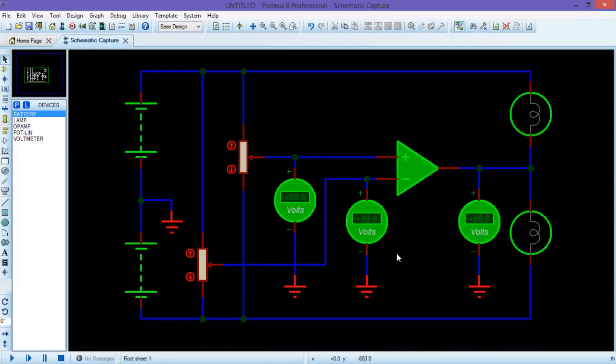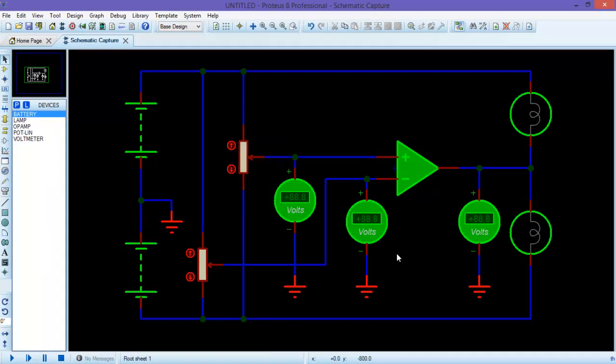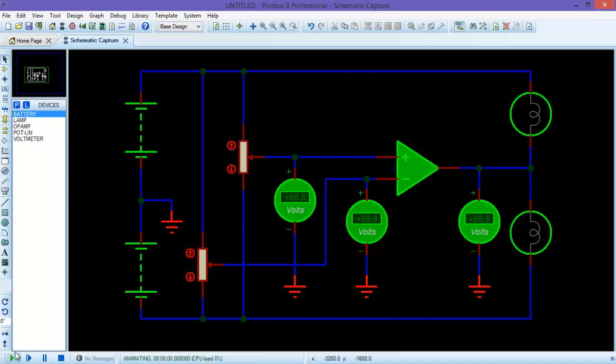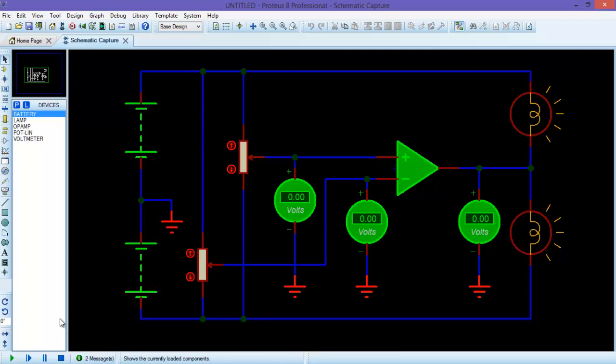This is how you can transform your complete schematic into whichever design and color you want. So let's play the schematic and look how beautiful your schematic is looking right now.